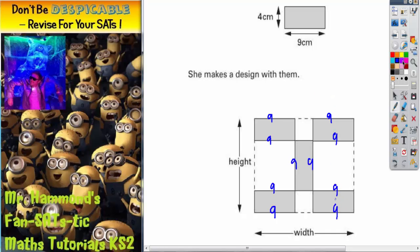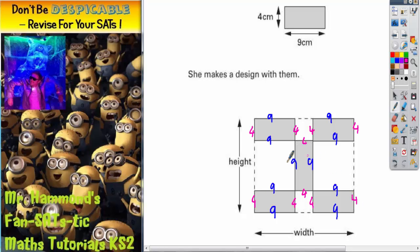And all the widths are 4s. So we've got 4, 4, 4, 4. This is a 4 here. This is a 4 here. 4, 4, 4, and 4. So we've written on all the 9s, which are the lengths, and all the 4s, which are the widths.